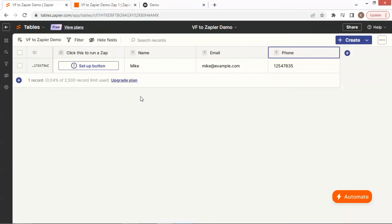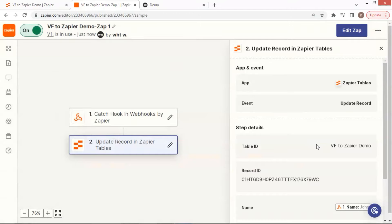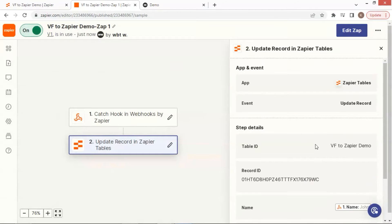Let us check the table, and we can see the record has been updated with the new data. This is perfect when a user updates his email address or phone number, and we can update this specific record to save the user's new email address or phone number. When we want to collect the information of different users, we can use another event of the trigger to create a new record instead of update record, so that different users' data will be saved in different records.